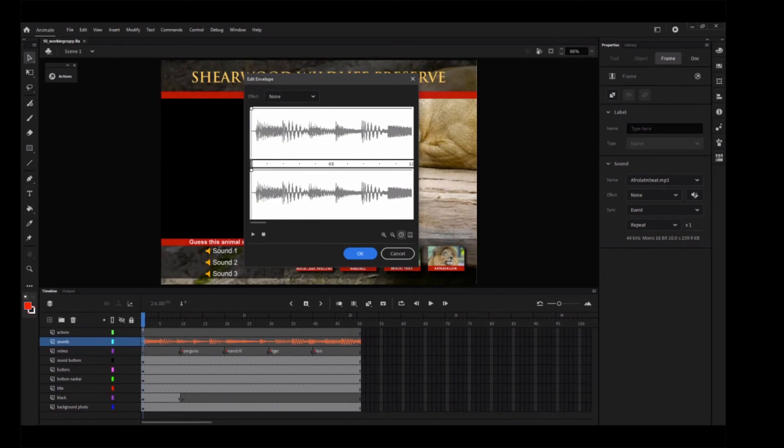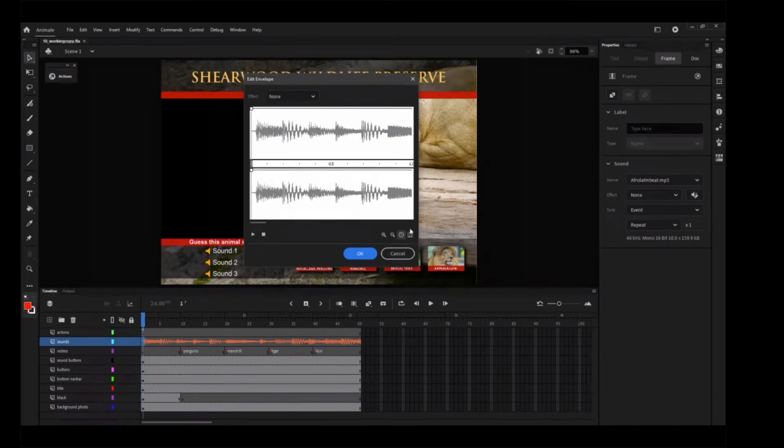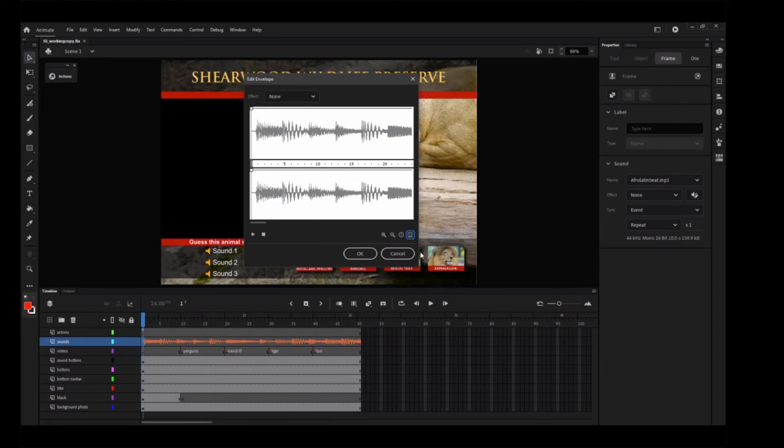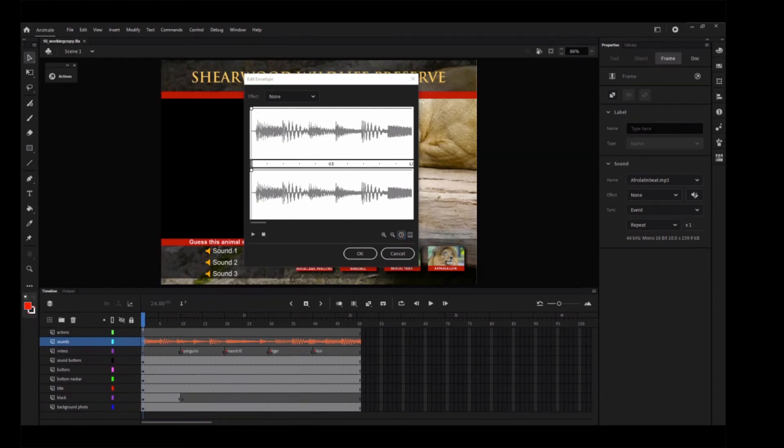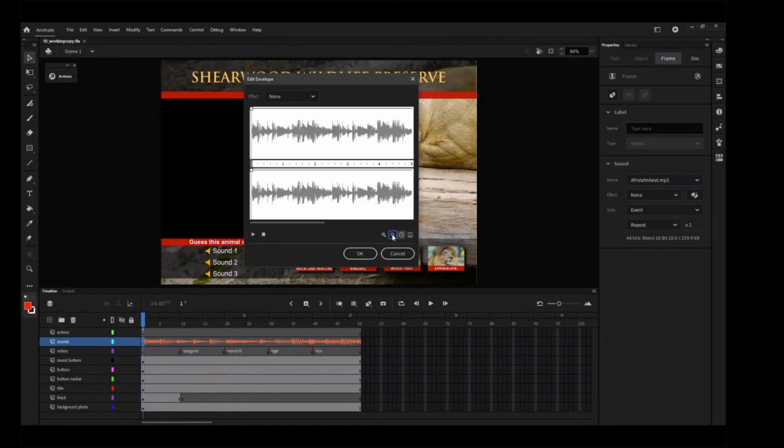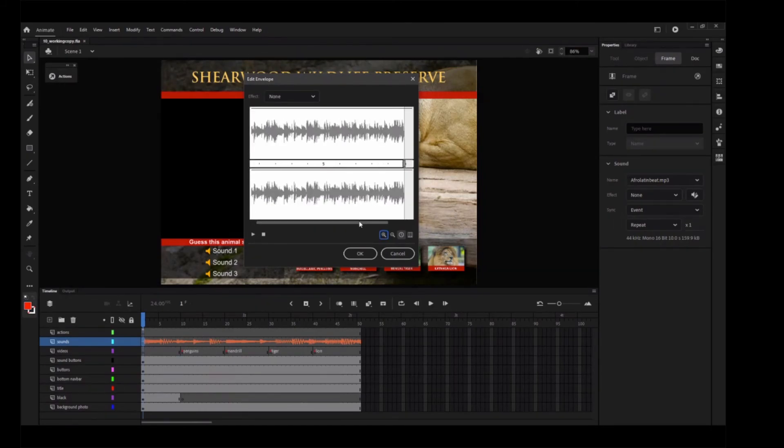In the Edit Envelope dialog box, click the Seconds button if it isn't already chosen. The timeline changes to show seconds instead of frames. Click the Frames button to switch back. You can switch back and forth depending upon how you want to view your sound. Click Zoom out until you can see the entire waveform. The waveform appears to end around 240 frames, or about 10 seconds.